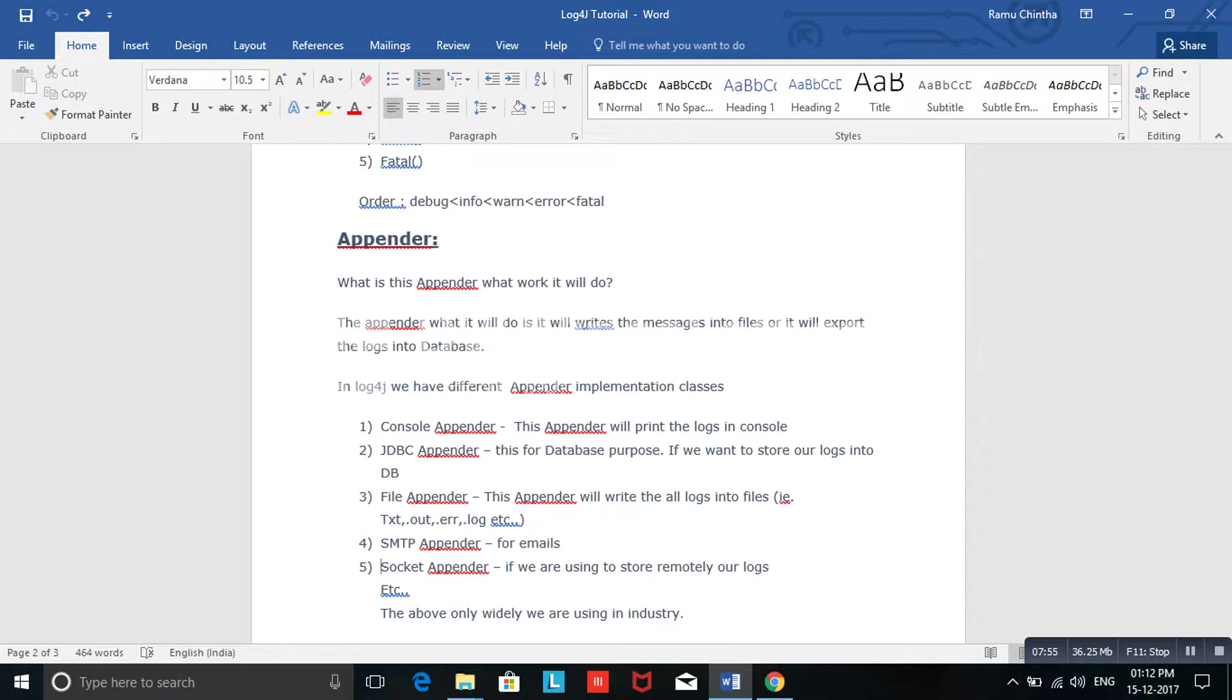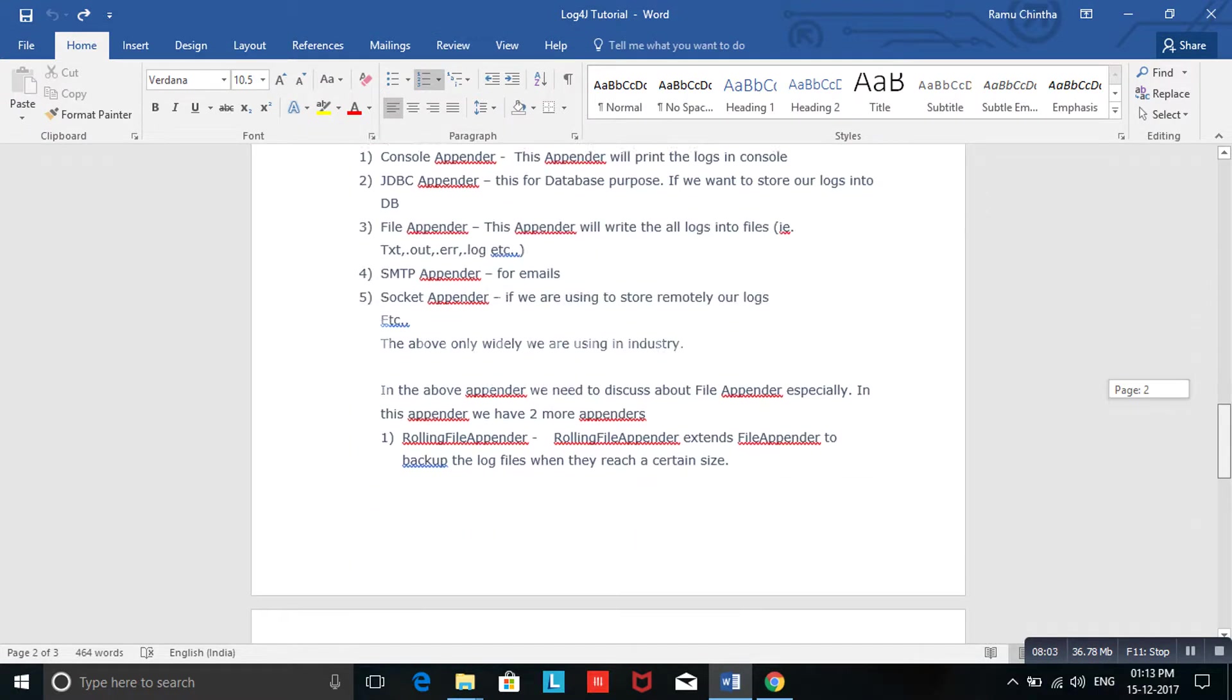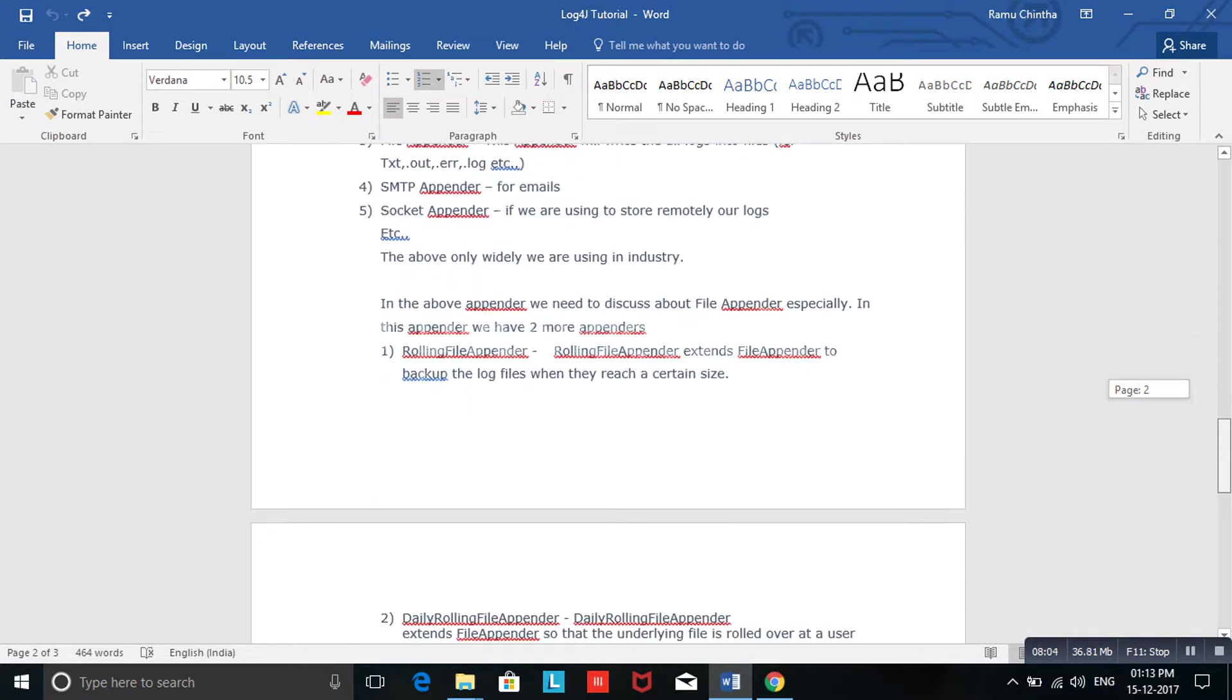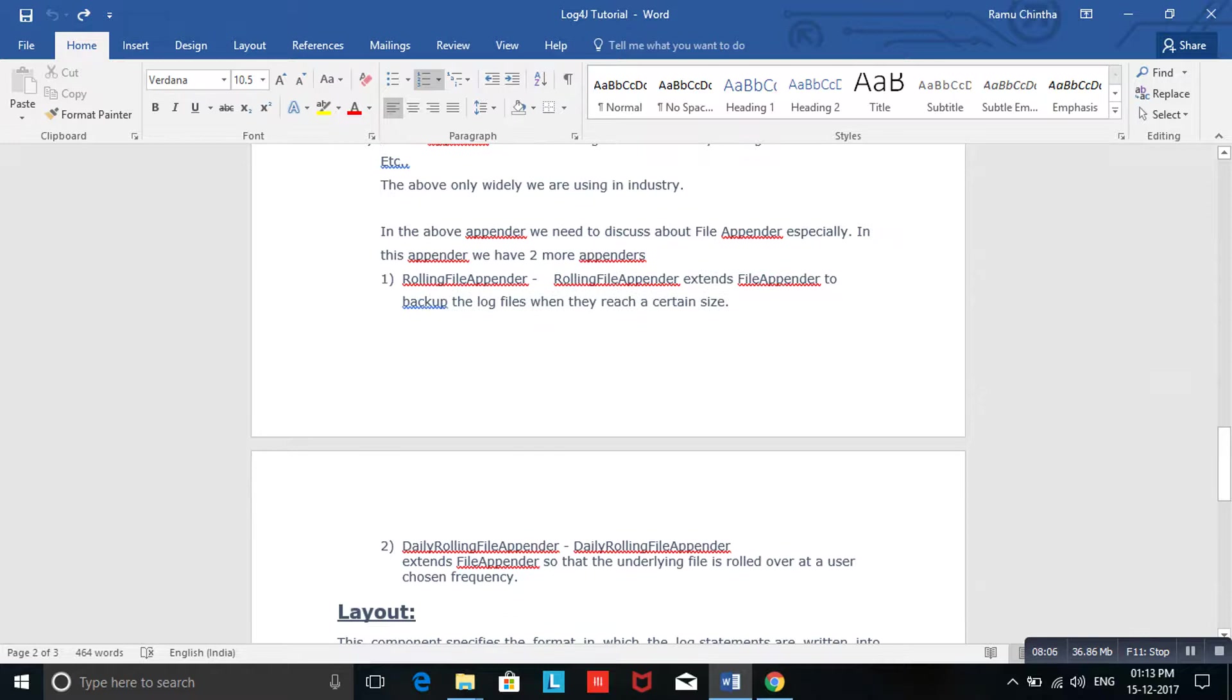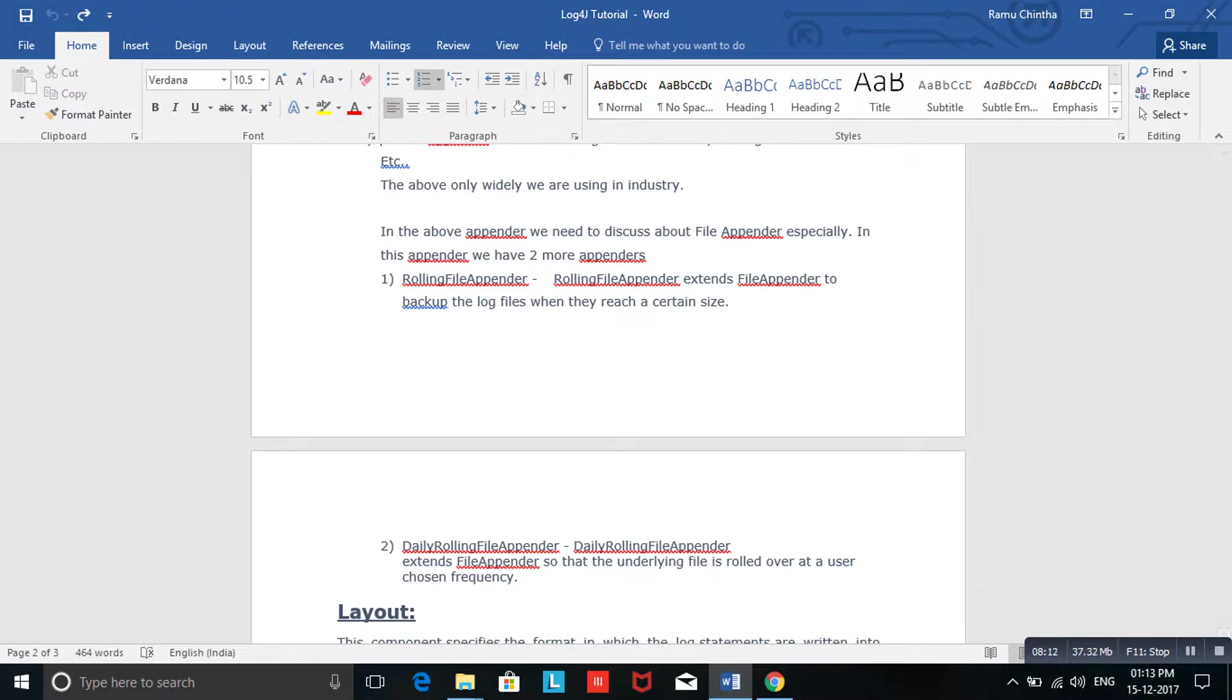One more thing: you might get some doubts. If data is increasing from MB to GB, what happens if you try to open that file? It won't open, you cannot open it because it will take a long time. In that case, again Appender has given two more appenders: RollingAppender and DailyRollingFileAppender. What do these two appenders do?